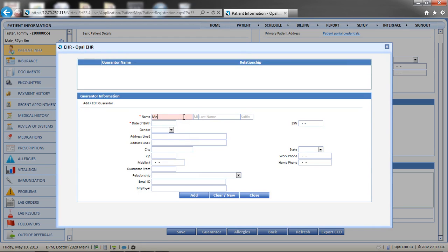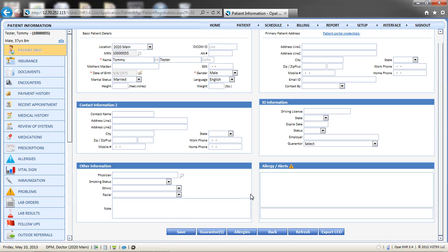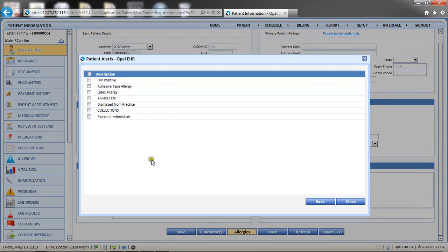Click Add when you are done. It is possible to add more than one guarantor. After all guarantors are added, choose Back. You can also add alerts or allergies to the patient's chart. Click the Allergies button to open options for alerts or allergies, then check the box for those appropriate to the patient and save.